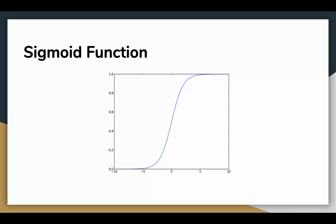If the output of the sigmoid function is more than 0.5, we can classify the outcome as yes or a 1. And if it is less than 0.5, we can classify it as 0 or a no. For example, if the output is 0.75, we can say in terms of probability that there is a 75% chance that a patient will suffer from cancer.